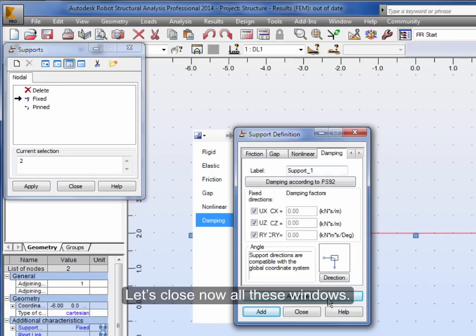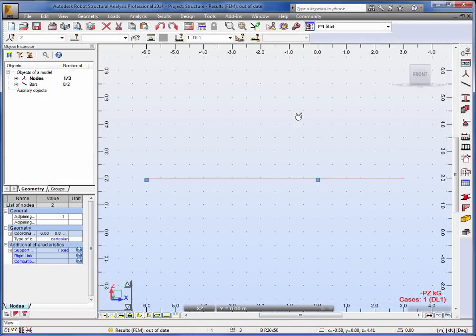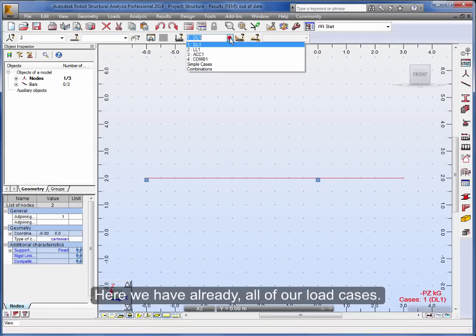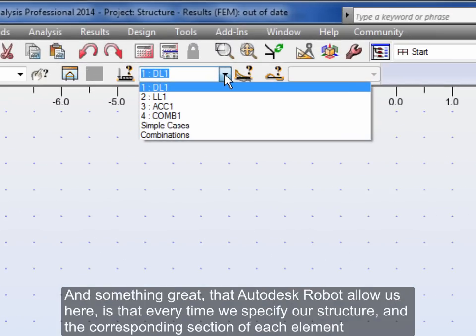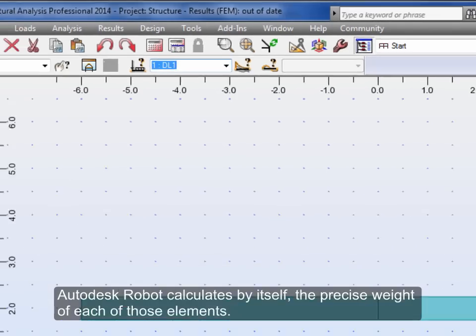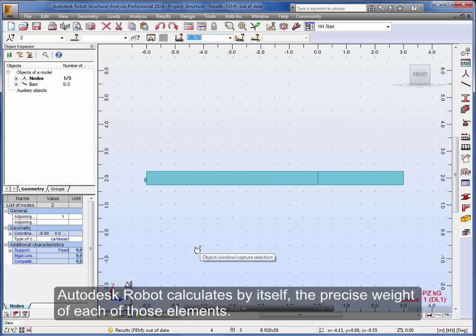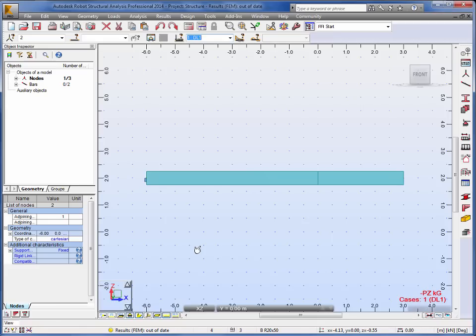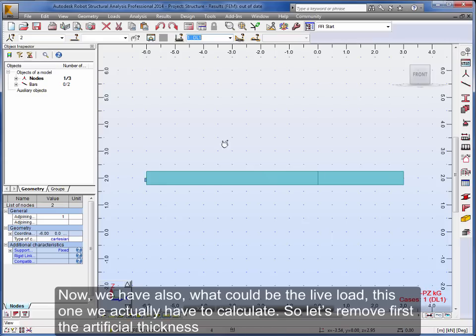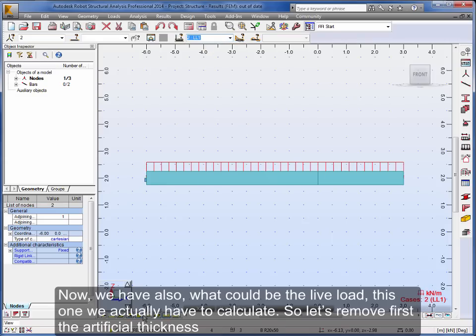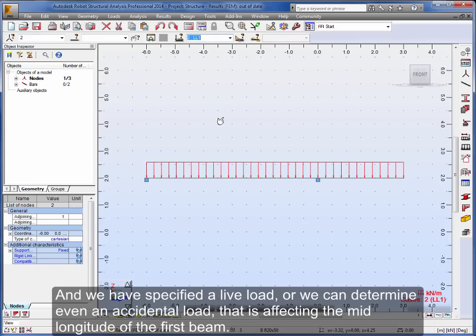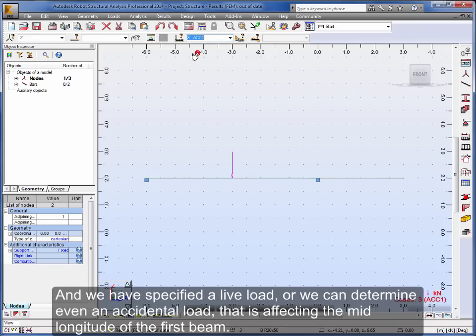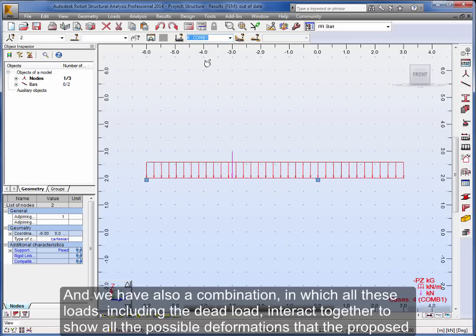Let's close now all these windows. Here we have already all of our load cases. And something great that Autodesk Robot allows us here is that every time we specify our structure and the corresponding section of each element, Autodesk Robot calculates by itself the precise weight of each of those elements. So we don't have to calculate by ourselves the dead load of the proposed structure. Now, we have also what could be the live load, this one we actually have to calculate. So let's remove first the artificial thickness.